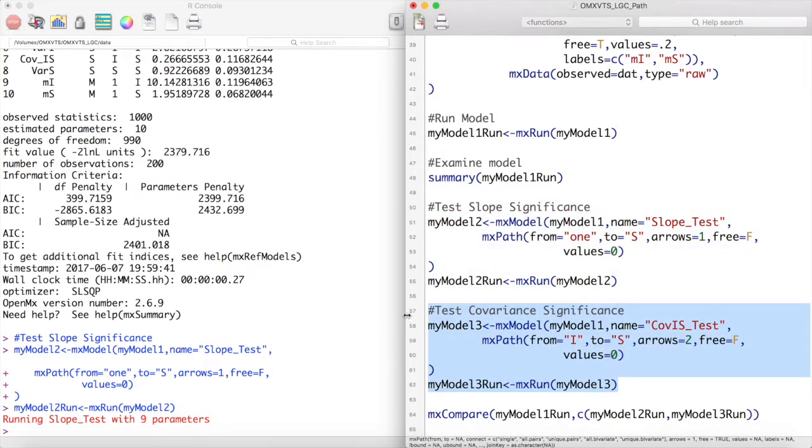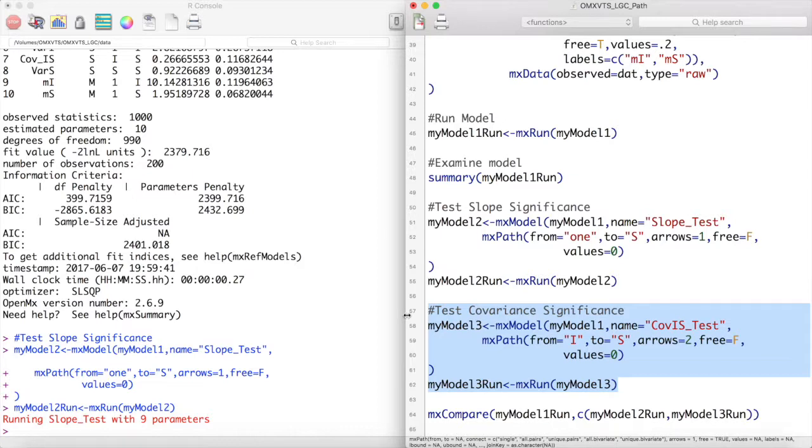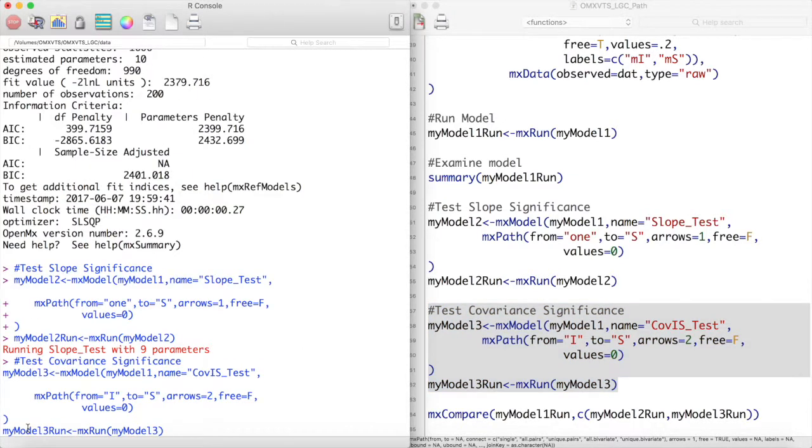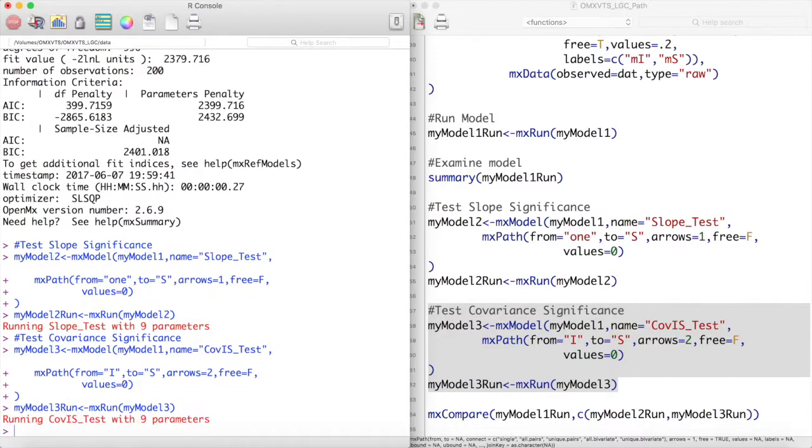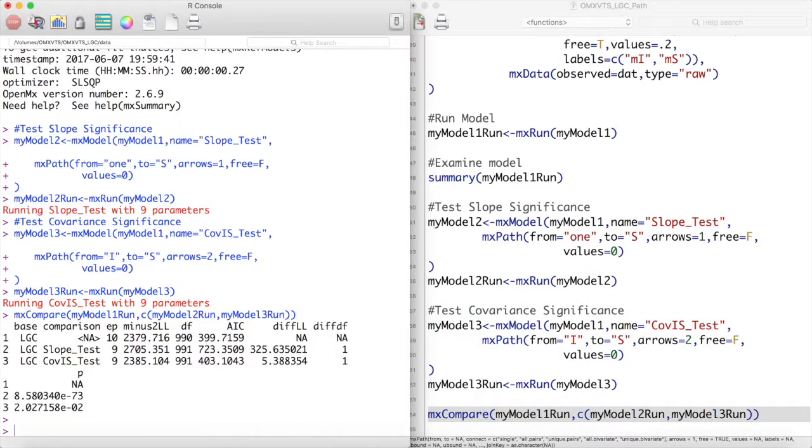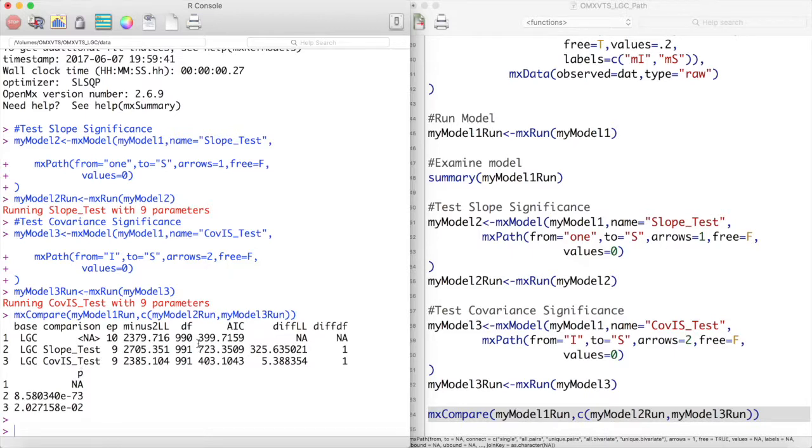We will also test the hypothesis that the covariance is significant in the same manner. We will fix the two-headed arrow between the intercept and slope latent variables to be 0 and create a new model. We will then run these models and then use the MX compare function to compare these models against our original model. Based on the p-values of these likelihood ratio tests, it appears that both the slope and the covariance between the intercept and the slope are significant in this model.